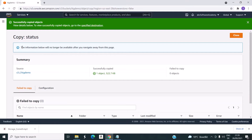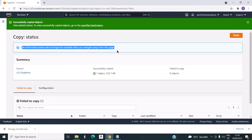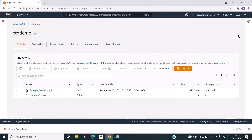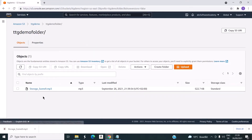As you can see the copy status — successfully copied. We can close this window and move into the folder view. You can see that the same object is copied into this folder as well.